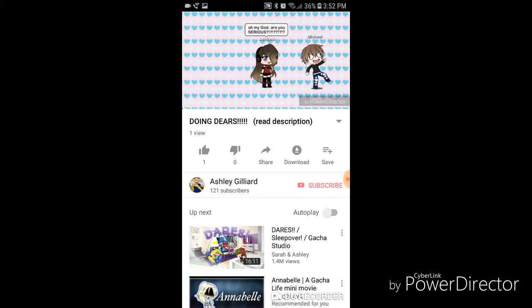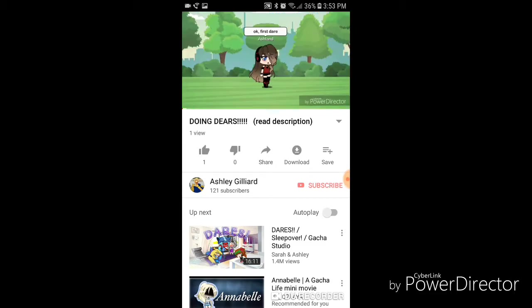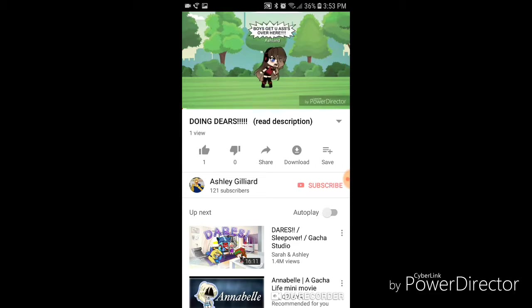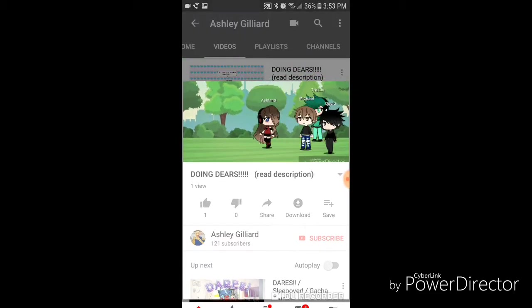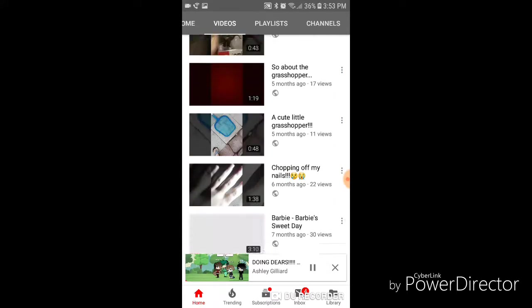I forgot to put on here that it was Gacha Life, so I'm really sorry. But thanks for the 121 subscribers, that sounded very, very pathetic because it's only 121, but I'm very, very, very happy.